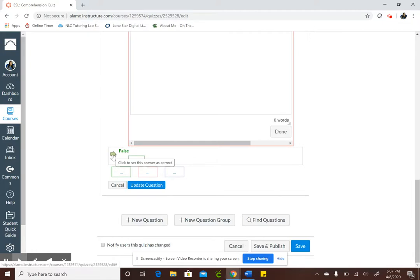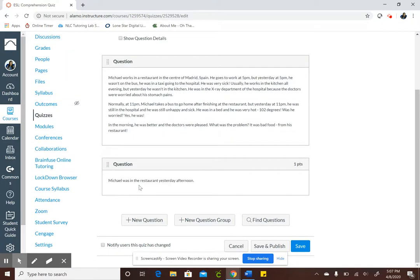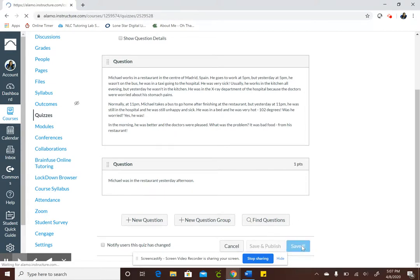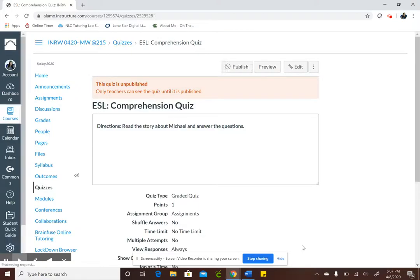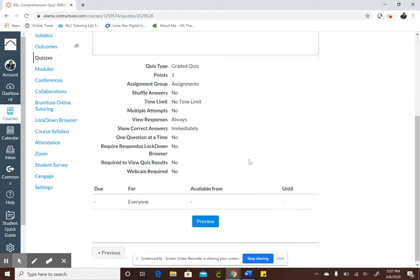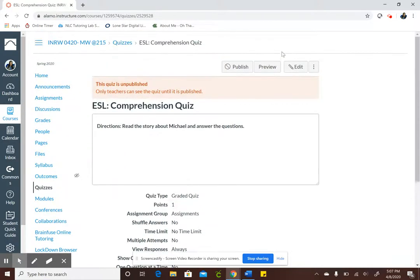Okay so my correct answer is false and need to update my question. And after you're done with that you click save.